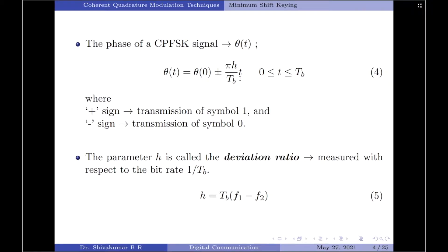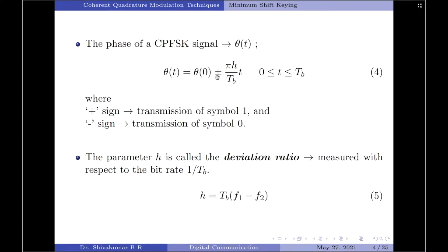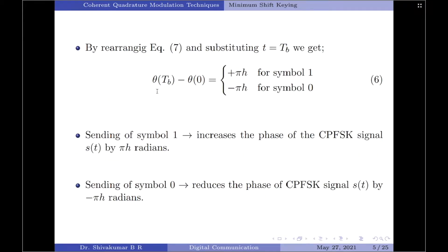Substituting t = T_B, we get θ(T_B) − θ(0) = ±(πh/T_B)·T_B. The T_B terms cancel, leaving ±πh. So θ(T_B) − θ(0) = +πh indicates transmission of symbol 1 and −πh indicates transmission of symbol 0. That is, transmitting symbol 1 increases the phase of the CPFSK signal by +πh radians, whereas sending symbol 0 reduces the phase by −πh radians.